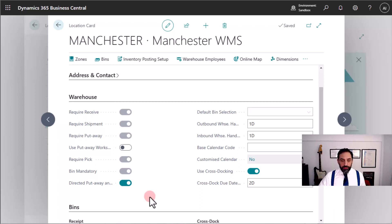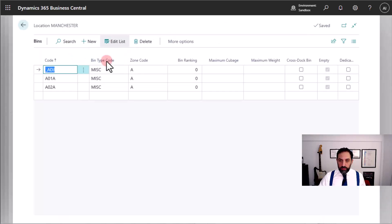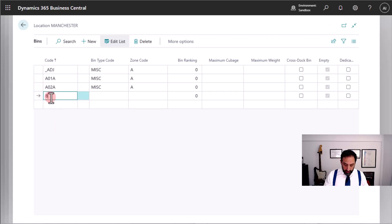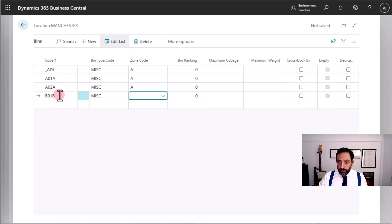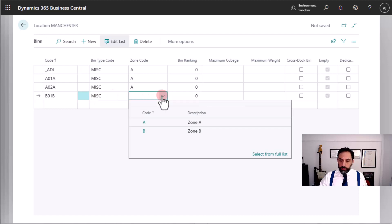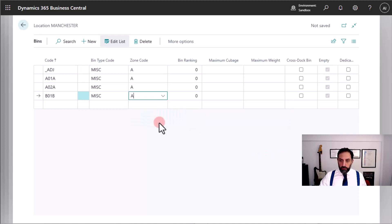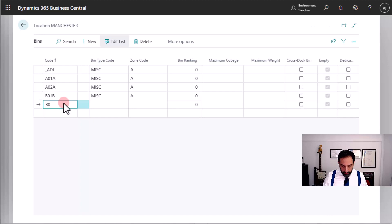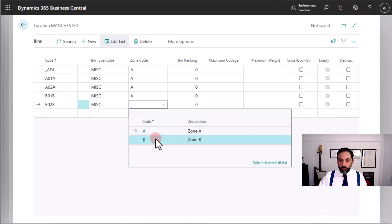The last thing I wanted to show you is that in this basic setup we need at least two things. We see that Bin is Mandatory, therefore we need to use bins. You can see I have one adjustment bin, which is a virtual bin that we will discuss in another video, and I have a couple of bins here. I can keep adding bins using a logical arrangement for the bin coding, and of course I need to select a zone, which is mandatory when we use full warehouse management system features. A zone is a subdivision of my location — my warehouse — so I can put items into bins which belong to a certain zone.